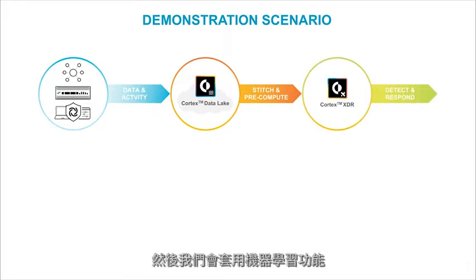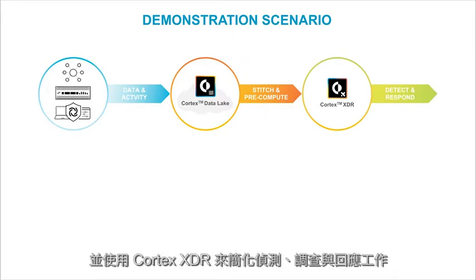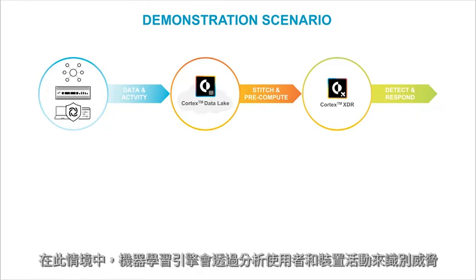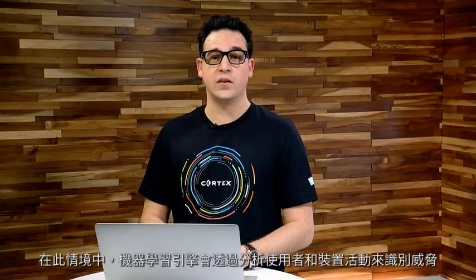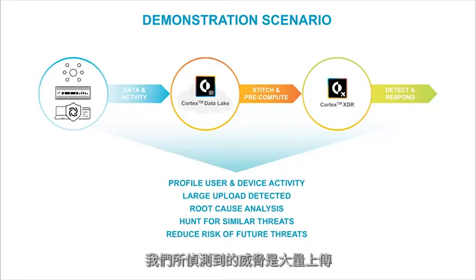On top of that, we're applying machine learning, which enables the detection, investigation and response to be simplified by Cortex XDR. Through this scenario, the machine learning engine has profiled user and device activity to identify a threat. That threat is a large upload that's been detected.